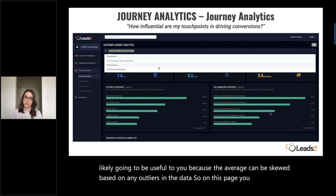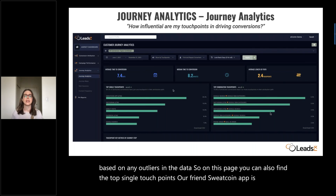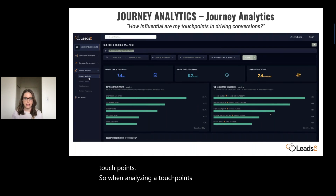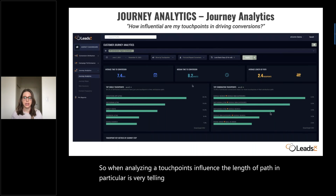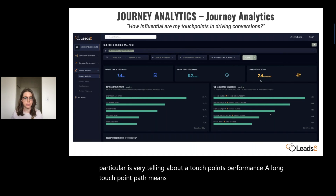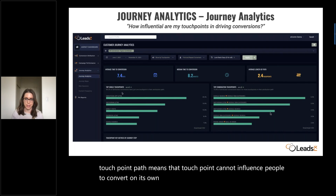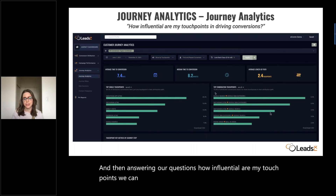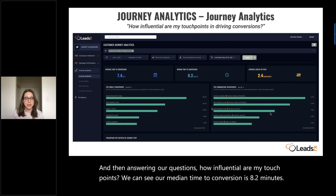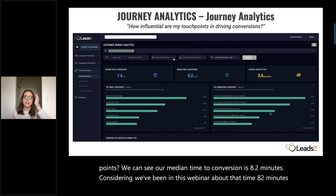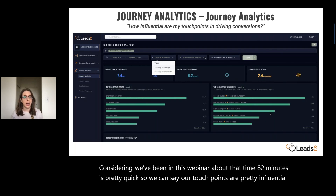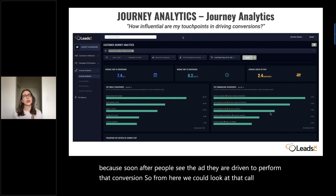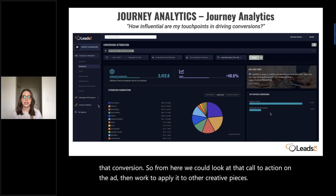On this page you can also find the top single touchpoints — our friend Sweatcoin app is at the top — and just to the right, the top combination touchpoints. When analyzing a touchpoint's influence, the length of path is very telling about performance. A long touchpoint path means that touchpoint cannot influence people to convert on its own and must be supported by other touchpoints. Our median time to conversion is 8.2 minutes, which is pretty quick, meaning our touchpoints are pretty influential. Soon after people see the ad, they're driven to perform that conversion, so we could look at the call to action on the ad and work to apply it to other creative pieces.